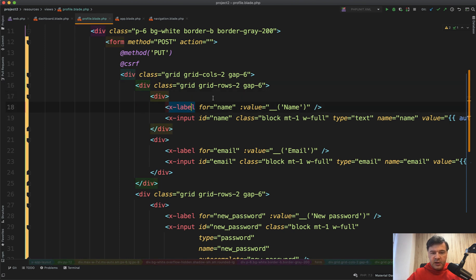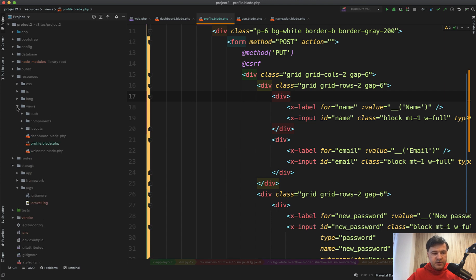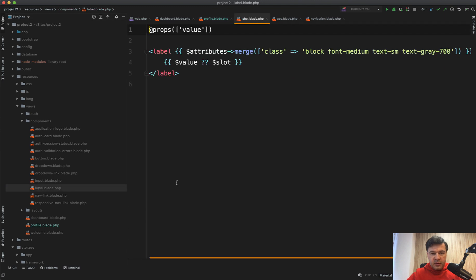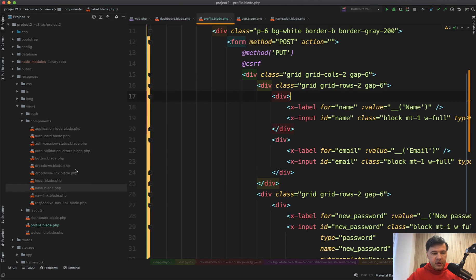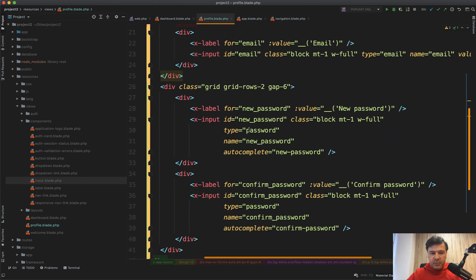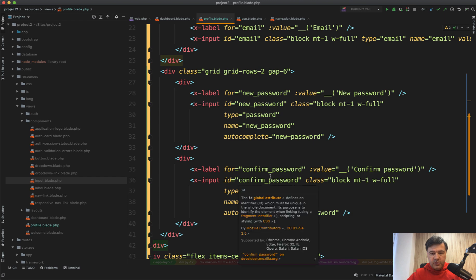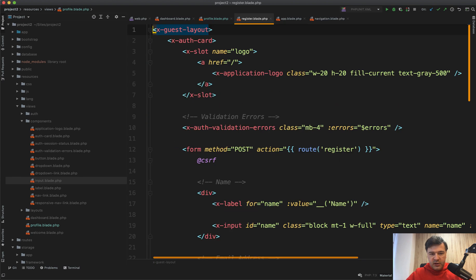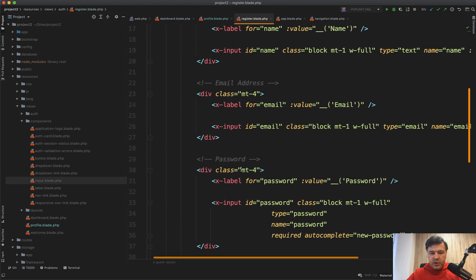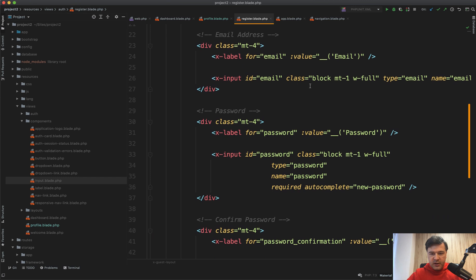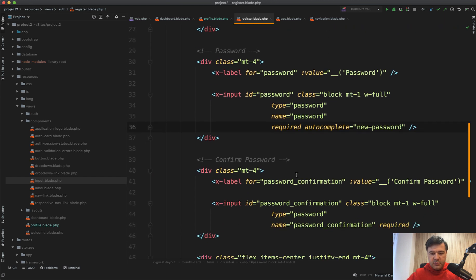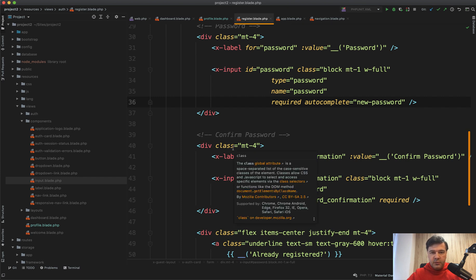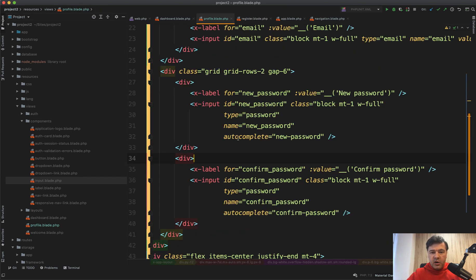So label and input are components, which you can find in resources, views, components. There's label here. And there's input here. Also, a few things are extra styled, like password, new password, and confirmed password. And you would think it's a new thing. But no, it's actually from the registration blade. If we go to register blade, you can take some examples from here, how to style the inputs. So classes like this one, or required autocomplete or password confirmation. Those ideas come all from registration.